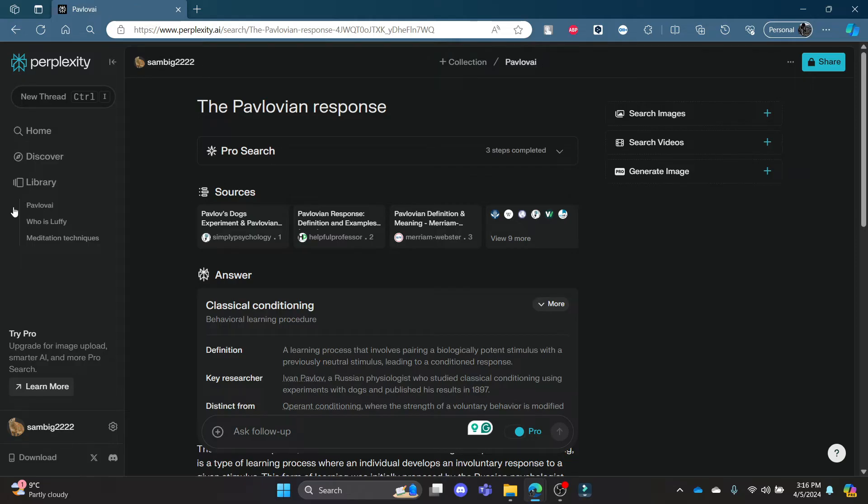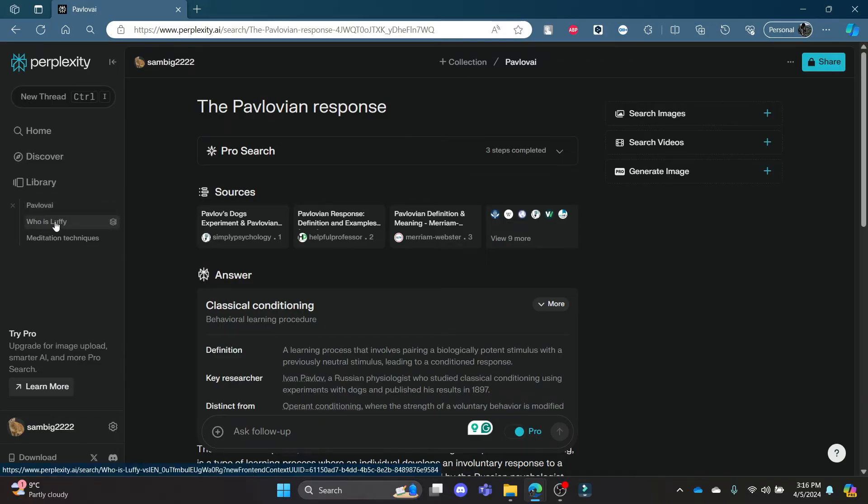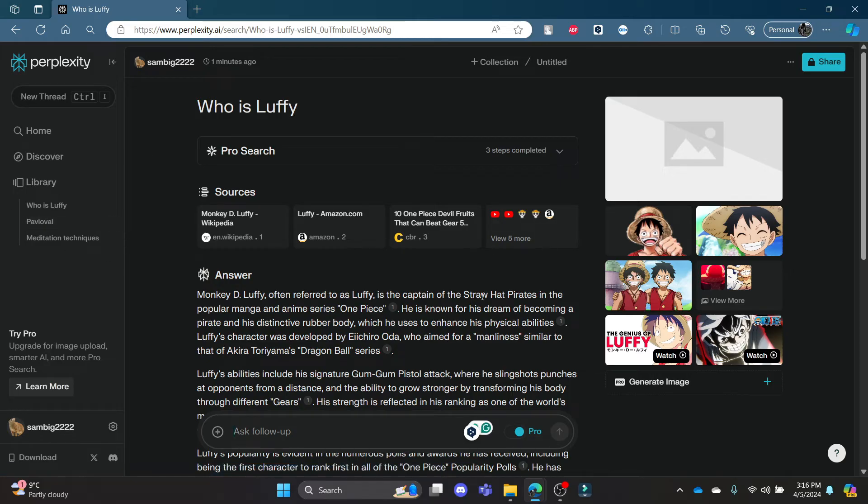After you click Enter, you can see on the left-hand side the name has been changed. Now let me show it to you by clicking on this previous thread. After I click on it, you can see it will open.